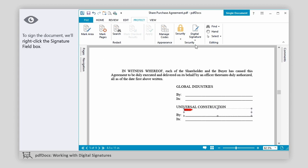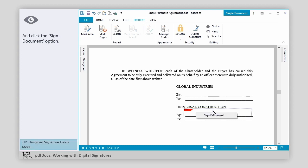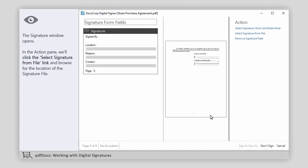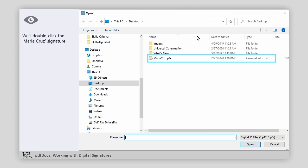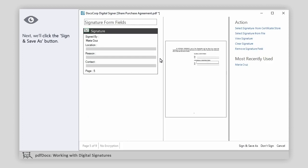To sign the document, we'll right-click the Signature field box and click the Sign Document option. The Signature window opens. In the Action pane, we'll click the Select Signature from File link and browse for the location of the signature file. We'll double-click the Maria Cruz signature. Next, we'll click the Sign and Save As button.